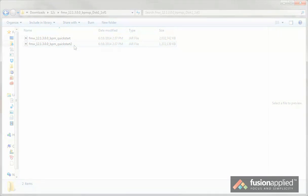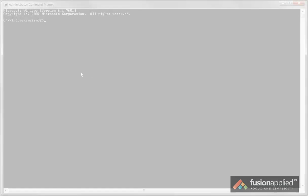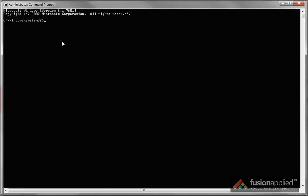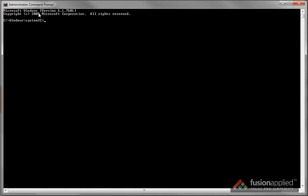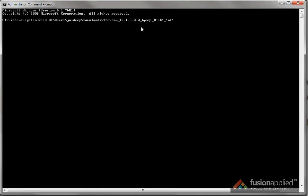We're going to run the installer from the command prompt, so open the command prompt as administrator. Let's navigate to the folder where we have extracted our zip file.